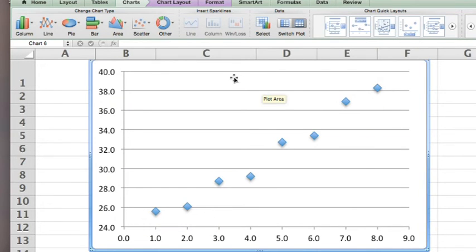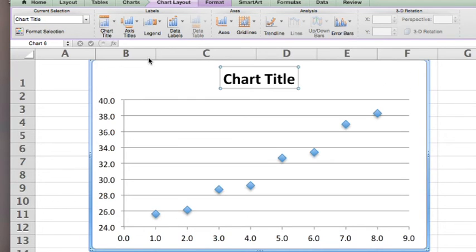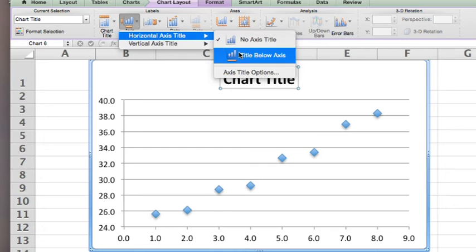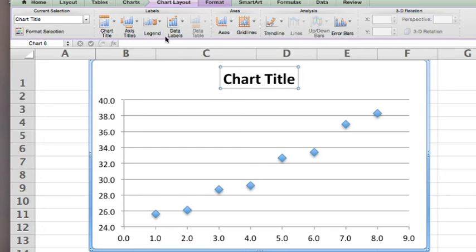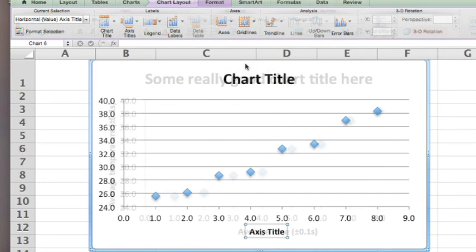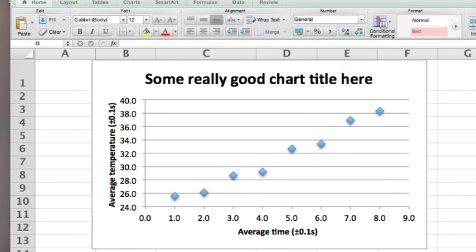We now need to add a chart title and we need axis titles, both below the data and beside the data. And here we go. An XY scatter graph created in Excel for Mac.